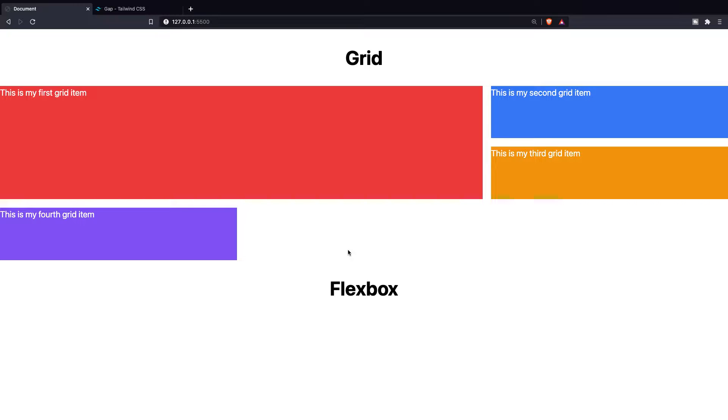In the last video we touched on Grid and I thought I'd make a separate video on Flexbox even though you might think that the idea behind it is pretty much the same. And to be honest it kind of is, but a huge difference is the fact that Grid Layout is two-dimensional and Flexbox is one-dimensional.